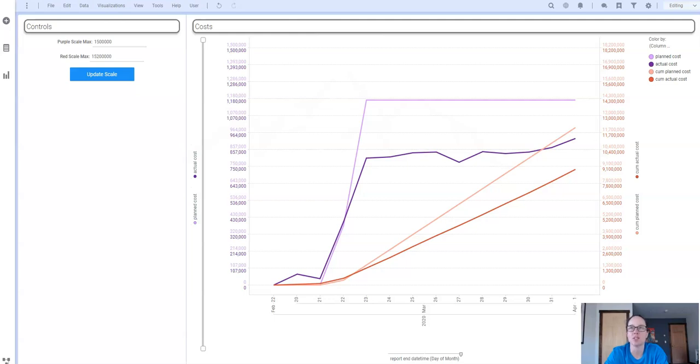In this video I'm going to show you how to use IronPython and document properties to set the min and max values of multiple scales on a visualization.